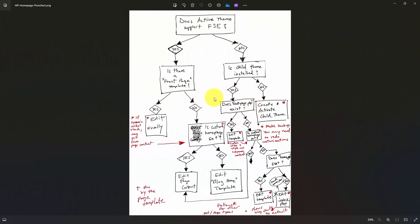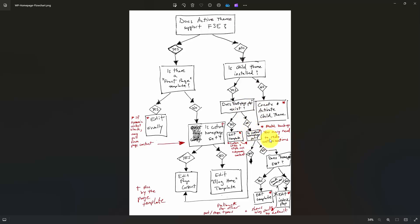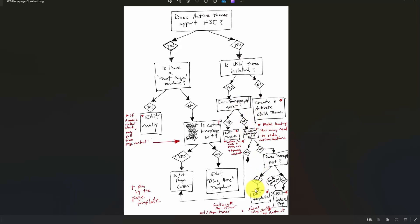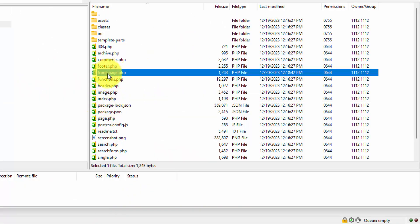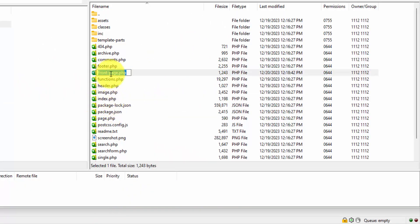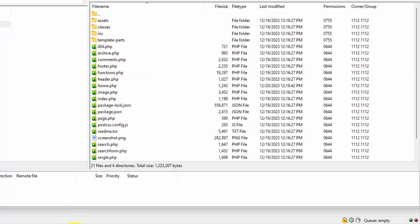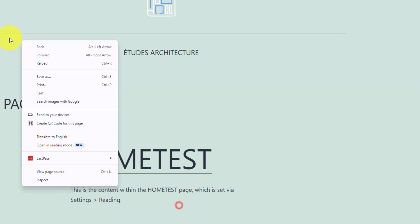Now let's change frontpage.php to home.php, and we should see how the hierarchy works because like I said, front page has the highest precedence. If front page isn't set, then we drop down here to asking whether or not a custom homepage is set, which it is—we have that home test set. Let's go back to FileZilla, and all I'm going to do is rename frontpage.php to home.php.